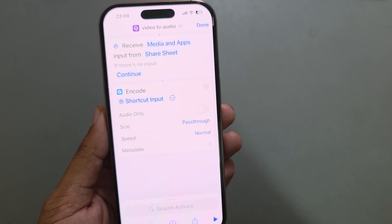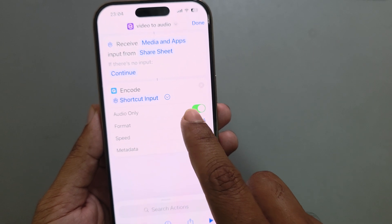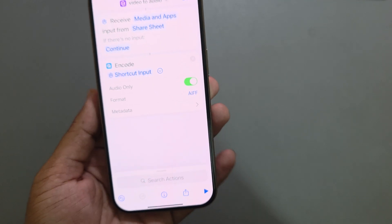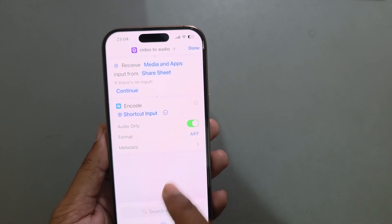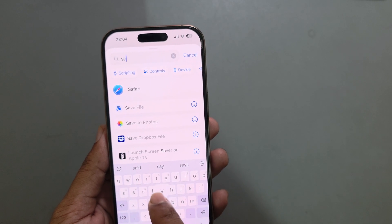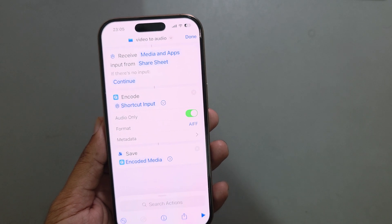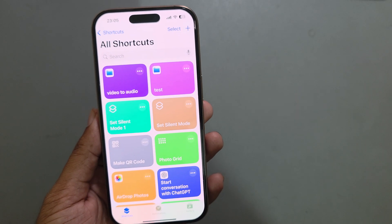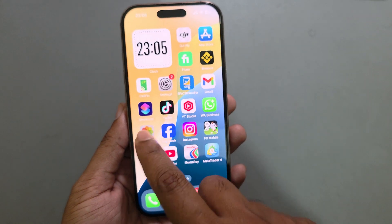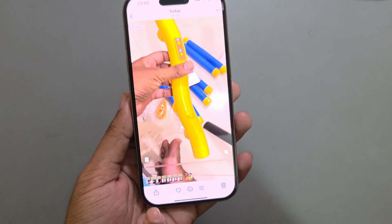Enable 'Audio Only' and you can change your format. Now go to search again and search for 'Save'. Press on Save, then press Done. Your shortcut is ready.